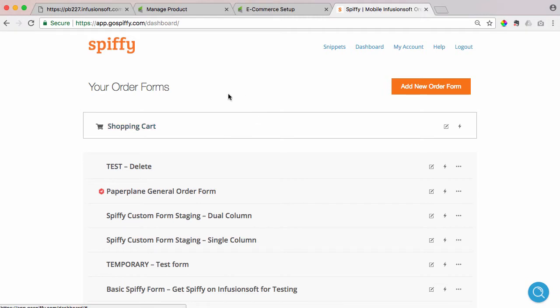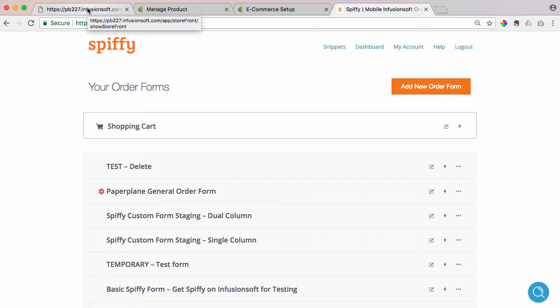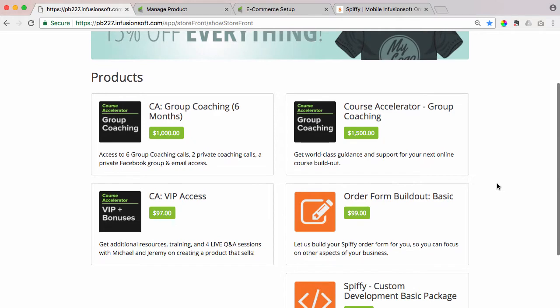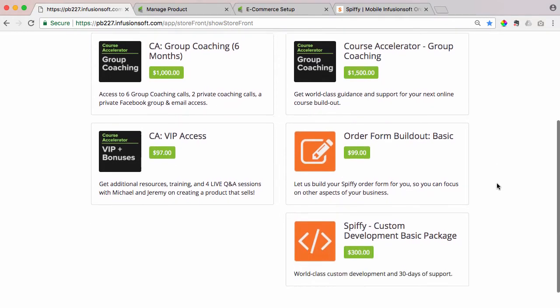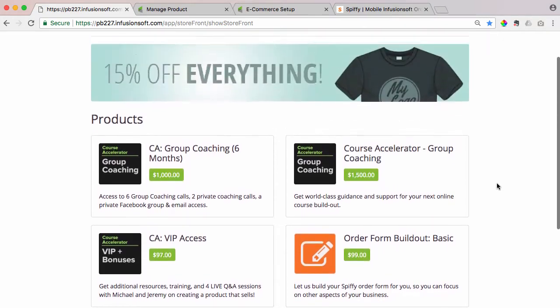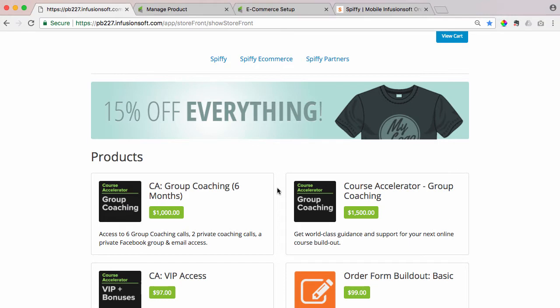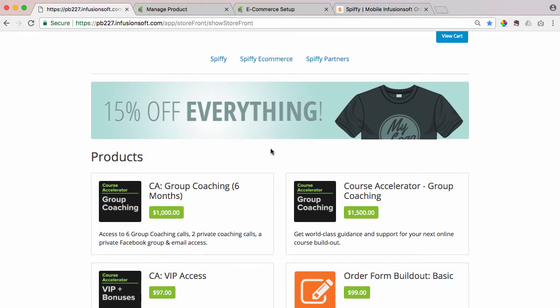This has been a long-anticipated feature and a big pain point for Infusionsoft customers for a very long time. This is the mobile-optimized Spiffy shopping cart storefront. And the big pain point has been that when you leverage Infusionsoft's product categories, it actually removes the product from the storefront homepage.